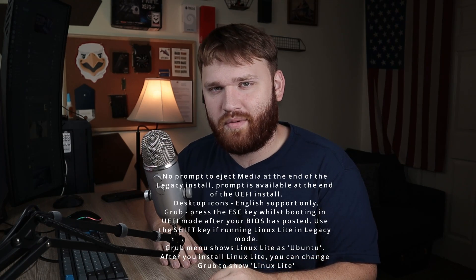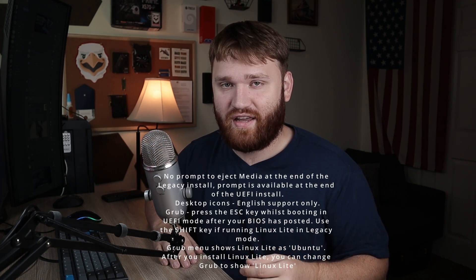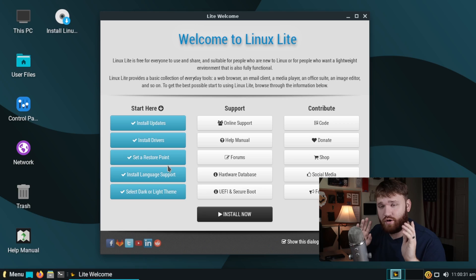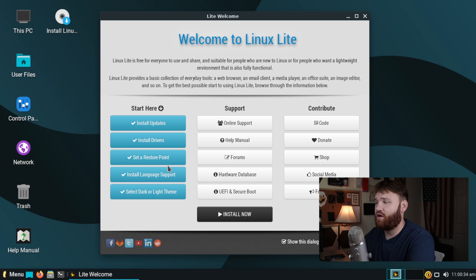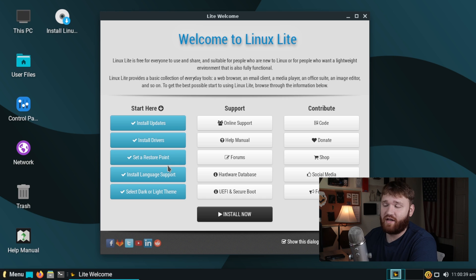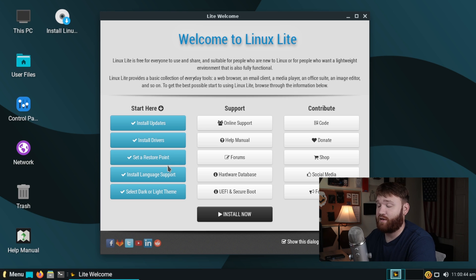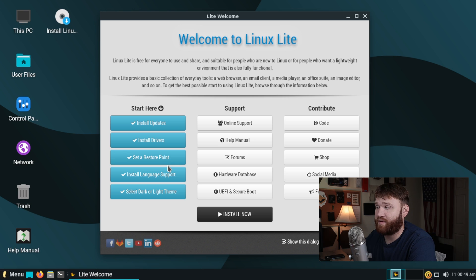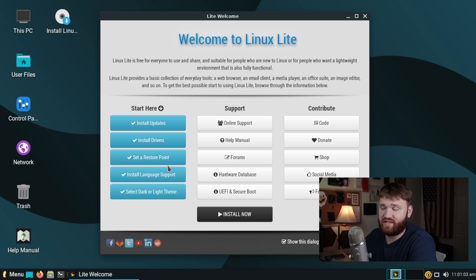Let's go ahead and jump onto our system, run through a quick install, and check out some of the Linux Lite specific applications. Now we're here on the Live ISO, but one thing I forgot to mention is the system requirements. It's Linux Lite, so it can run on pretty old hardware fairly well. The minimum requirements are a one gigahertz processor with 768 megabytes of RAM and at least an eight gigabyte hard drive. The preferred specifications are a 1.5 gigahertz processor with at least a gigabyte of RAM and a 20 gigabyte hard drive.